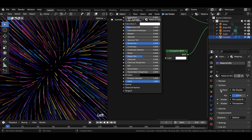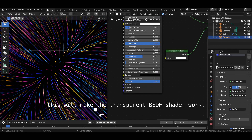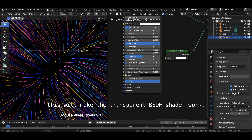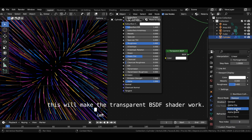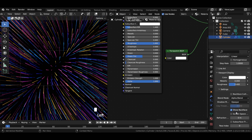In material properties, under viewport display settings, change the blend mode from opaque to alpha blend.